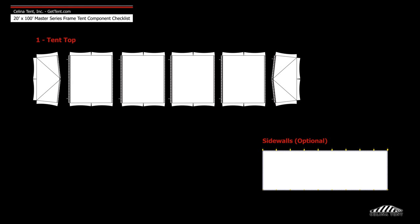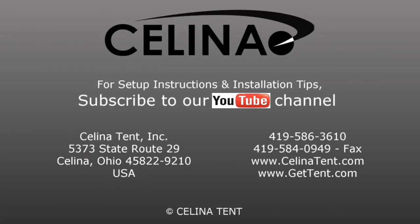Frame fabric includes one tent top and optional sidewalls. For more information, visit gettent.com.